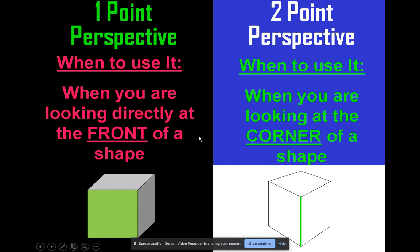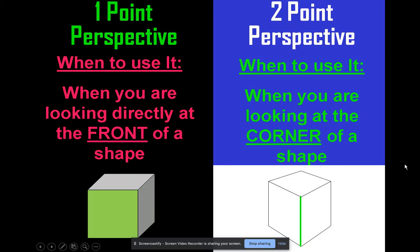With two-point perspective, you're actually looking at the corner of the shape first — that's the most direct view you have of it. Then the side lines actually go to two separate points.